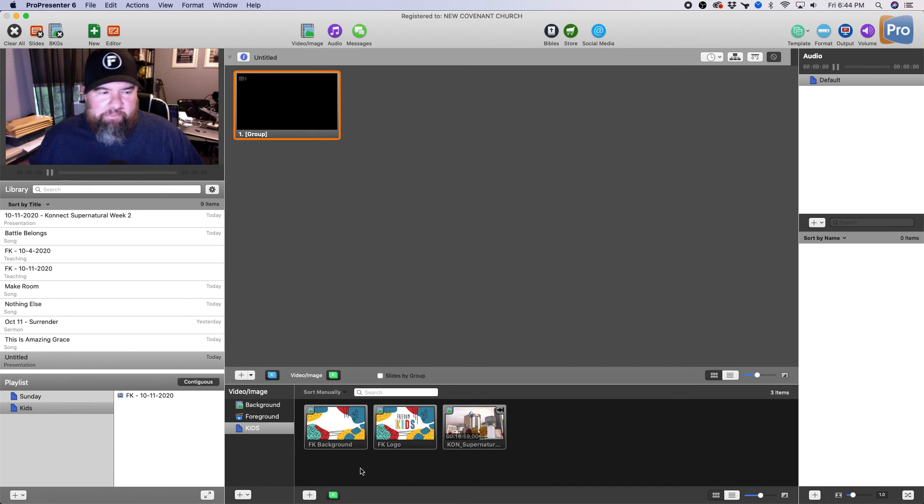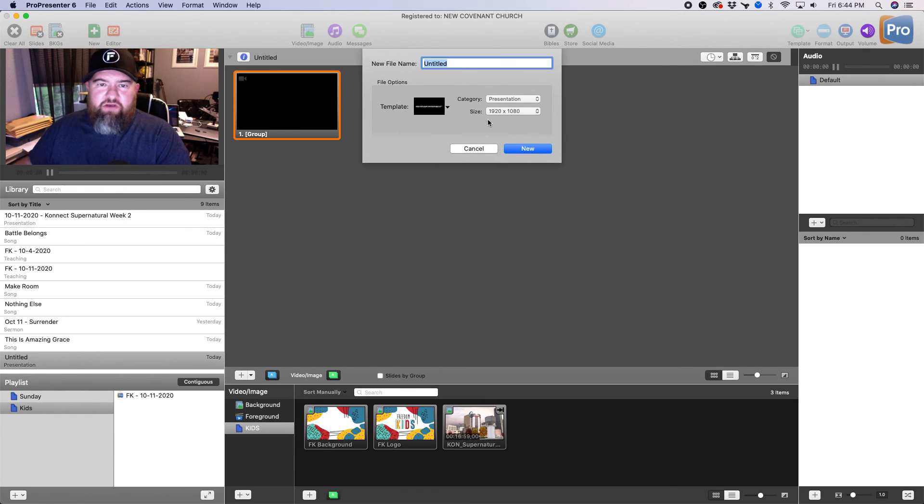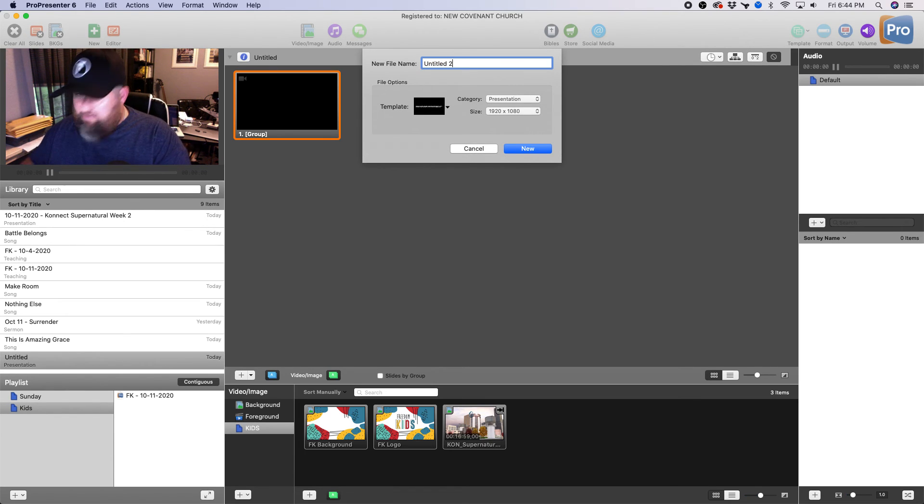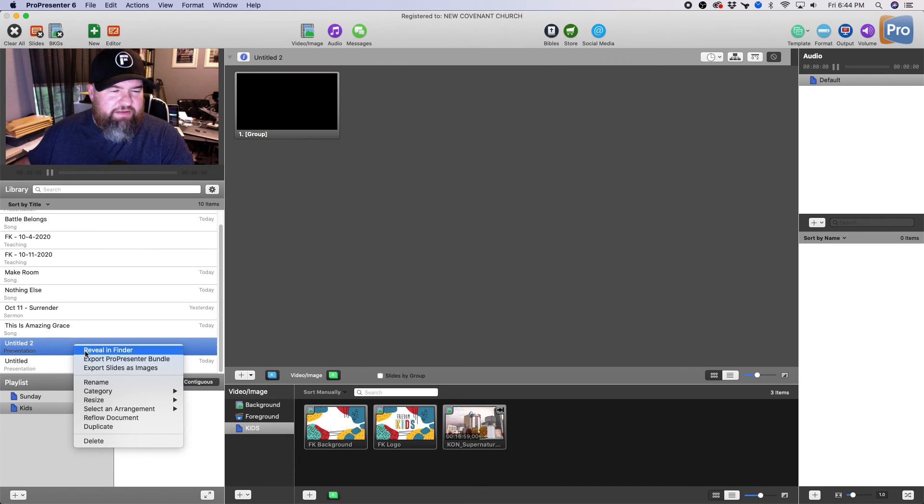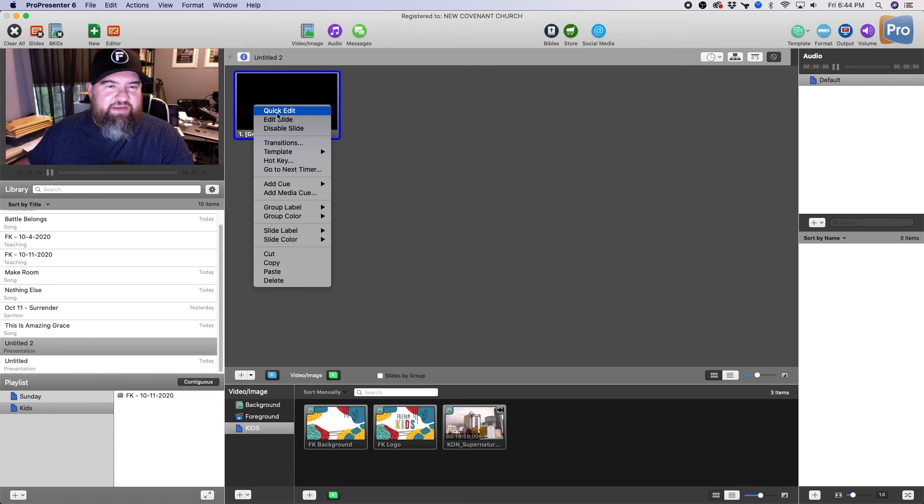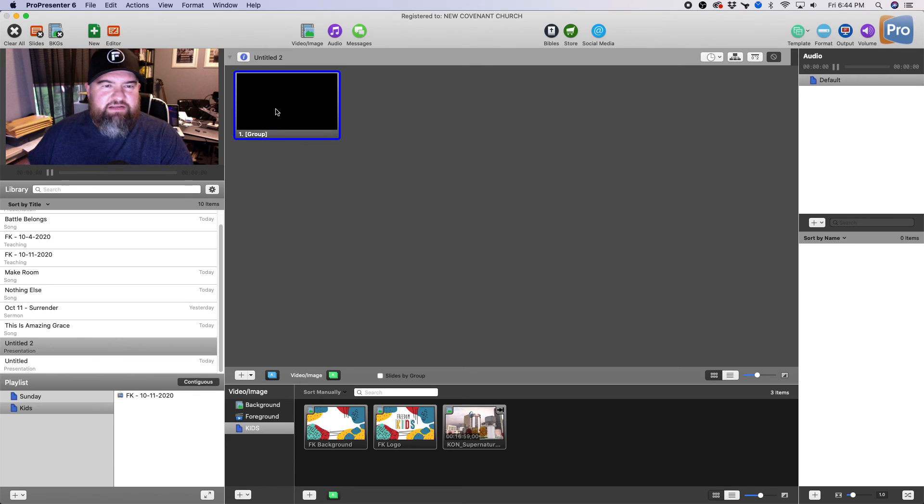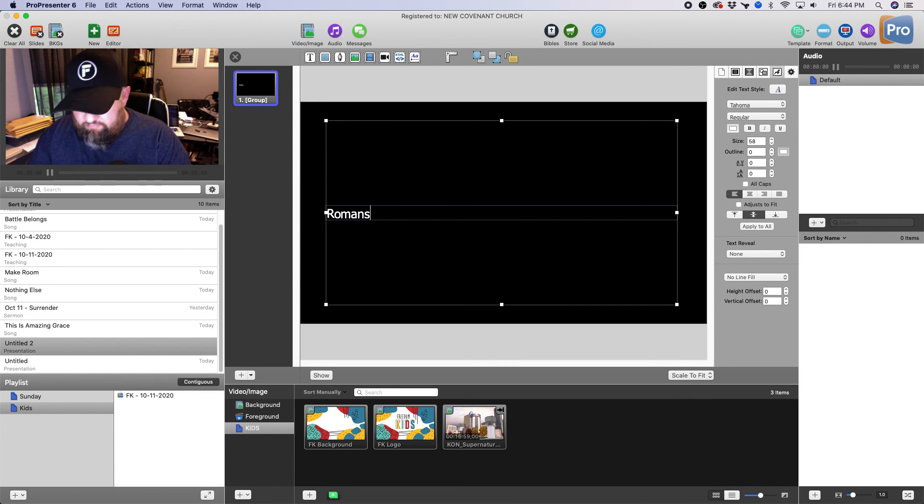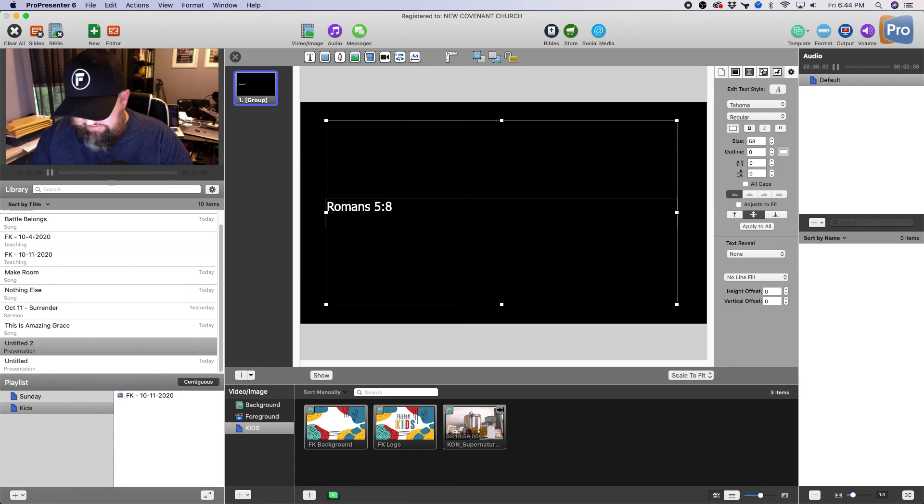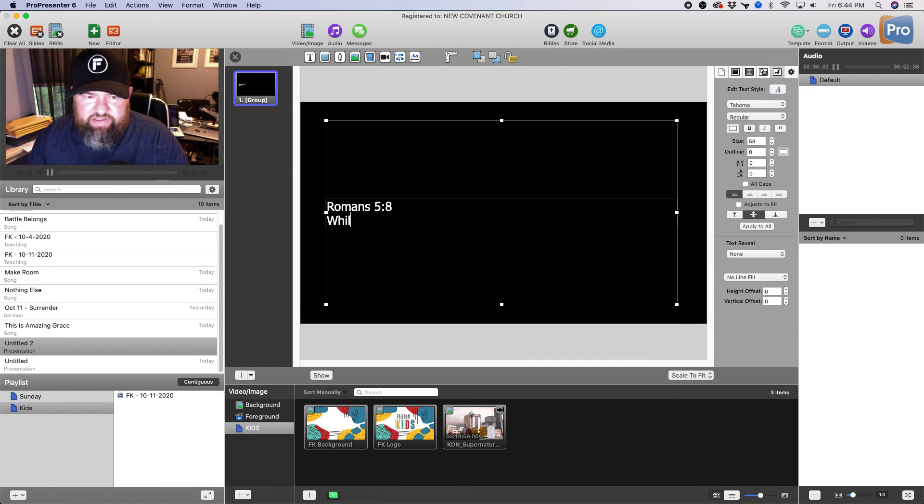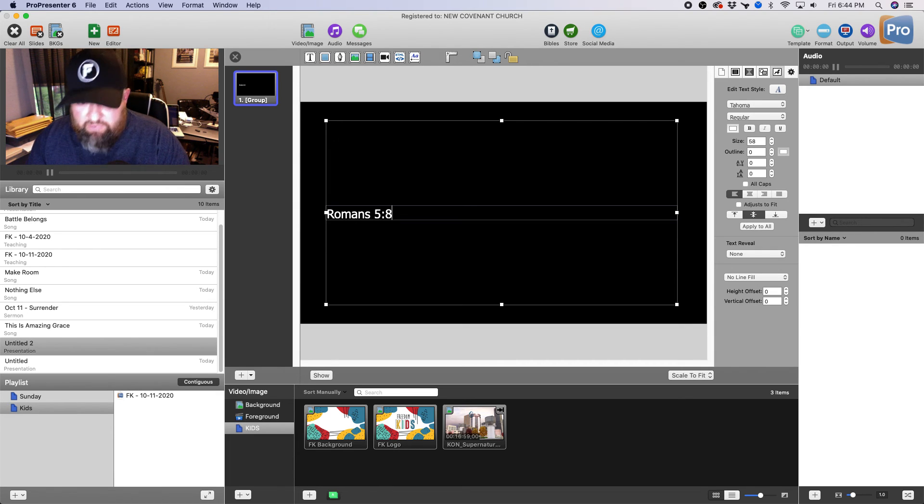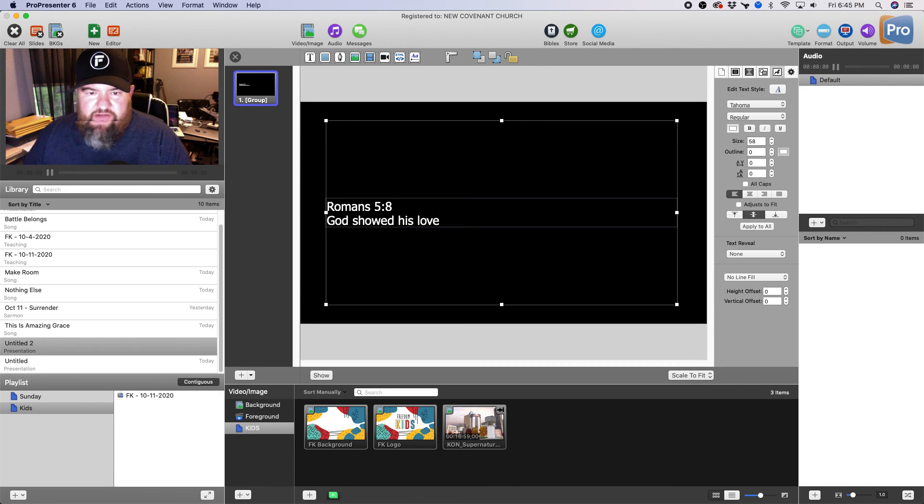But basically you can create another document. Let's just call this Number Two. I'm gonna edit this slide. Let's say Romans 5:8, let's see what does that say?